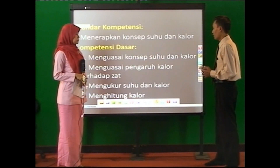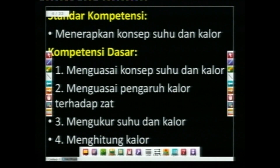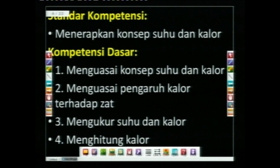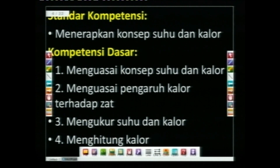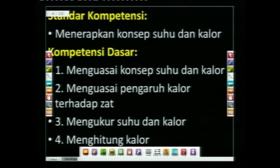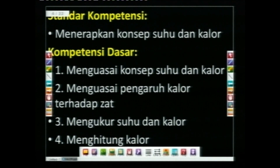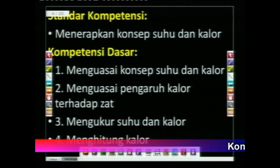Kita lihat untuk standar kompetensinya: yang pertama adalah menerapkan konsep suhu dan kalor. Kemudian untuk kompetensi dasarnya: yang pertama menguasai konsep suhu dan kalor, yang kedua menguasai pengaruh kalor terhadap zat, yang ketiga mengukur suhu dan kalor, dan yang keempat adalah menghitung kalor.